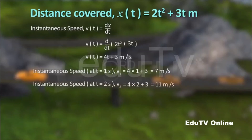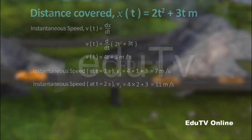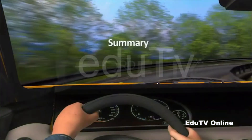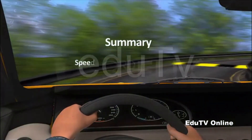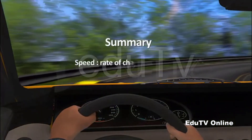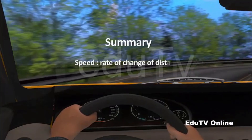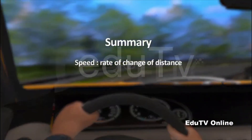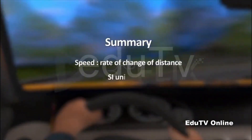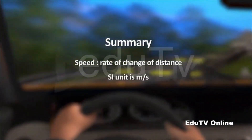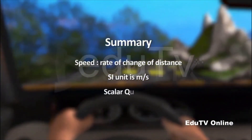From the above example, we can observe how instantaneous speed is different from average speed. Summary: Speed is defined as the rate of change of distance. Its SI unit is meter per second, and it is a scalar quantity.